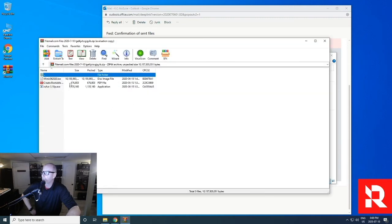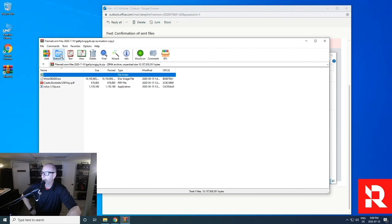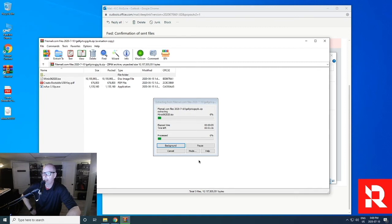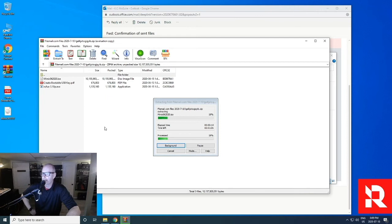So it shows the three files in here. And I'm just going to extract them. And I'm going to choose desktop. I click OK. And you can see the process is running right now. There's a PDF how to create it, it has the ISO and it will have the final program we need called Rufus to actually create the USB.